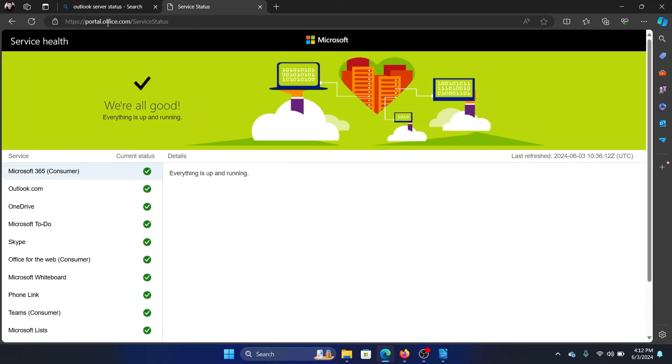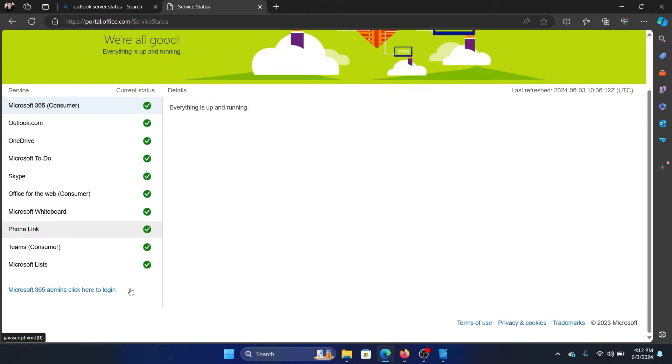It's at portal.office.com/serverstatus. Everything is in green, so it means everything is good. The server status for Outlook.com is in green.